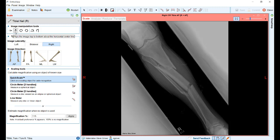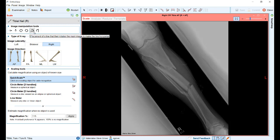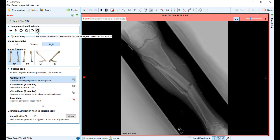As well as the original image manipulation tools, there is now the option to draw a line across the image and have the image rotated so that line becomes the true horizontal or vertical plane.